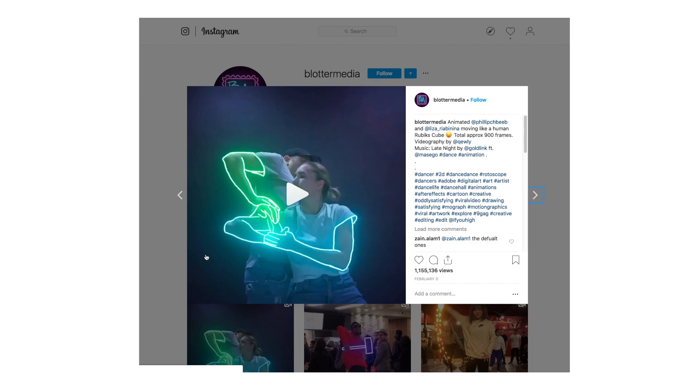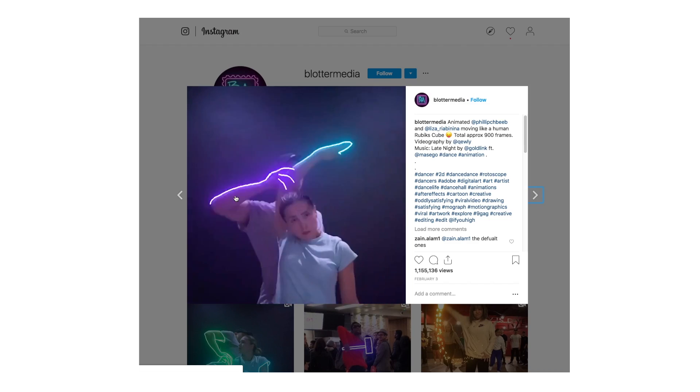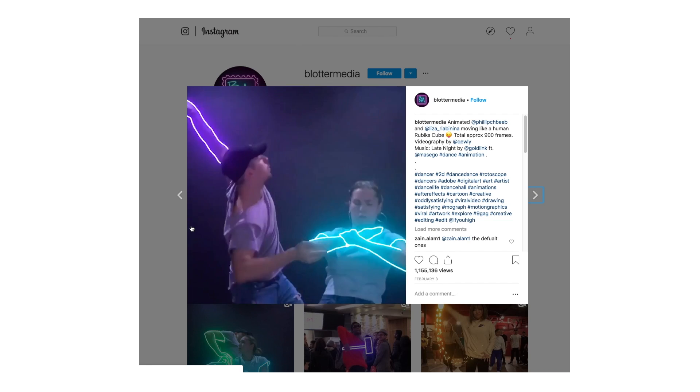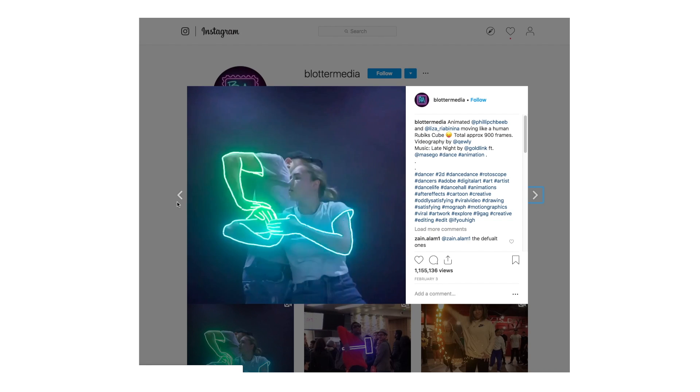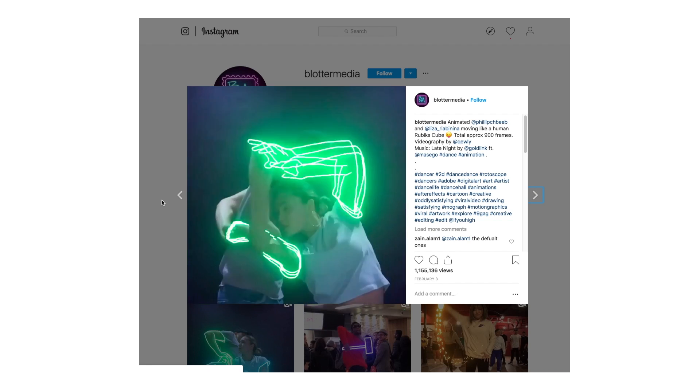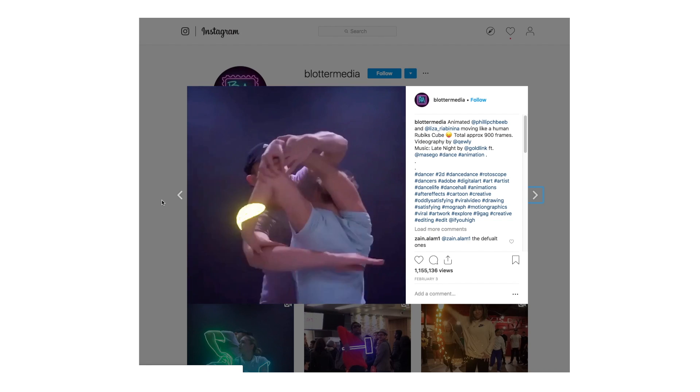Do you guys follow Blottern Media on Instagram? They have these amazing dance videos with a glowing scribbling effect all throughout their feed. This is something pretty easy to make. If you have come for a Final Cut Pro tutorial for this effect, Ryan Nangel has already made a scribbling tutorial, so you can go to the link in bio for that.